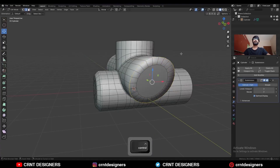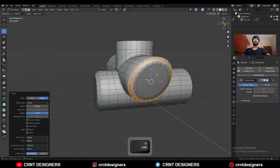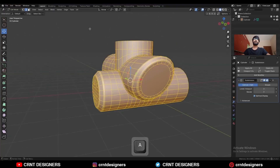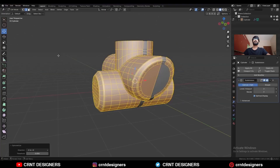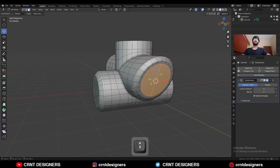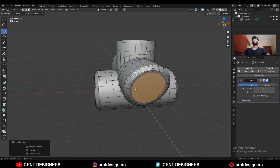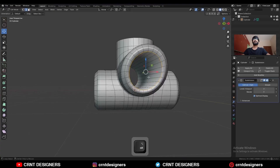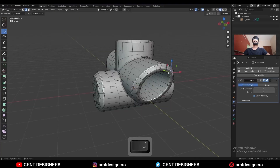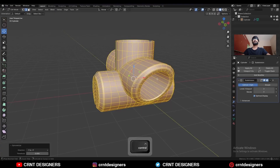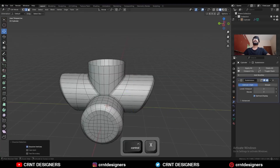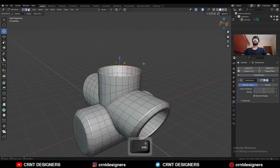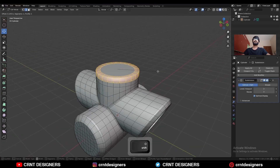Then select this edge loop and Ctrl+B to add a bevel on it. Then select these edge loops and Ctrl+B to add a bevel on them. Then select everything, go to Mesh and Symmetrize. Select these faces and Ctrl+X to dissolve them, then right-click and bridge faces. Select this edge loop and Ctrl+B to add a bevel, then take the symmetry. Add a few loop cuts, dissolve this edge loop, add two edge loops here, then select this edge loop and press F to fill the gap. Then Ctrl+B to add a bevel on it.